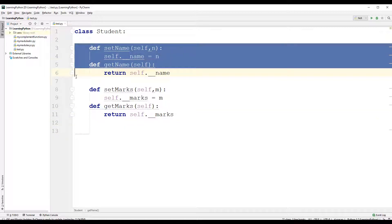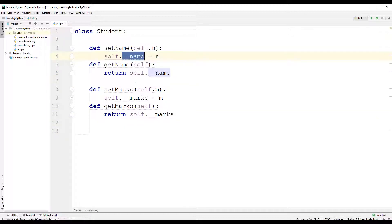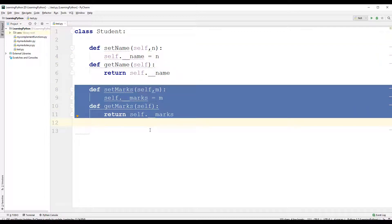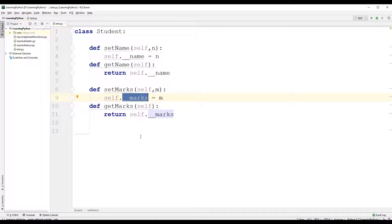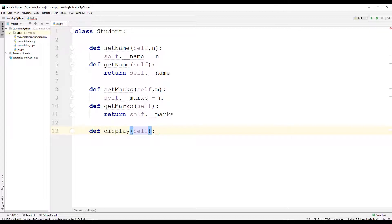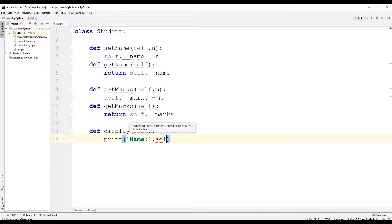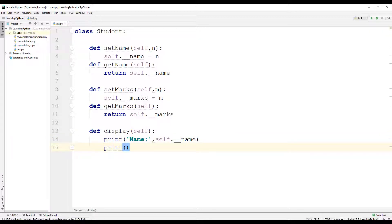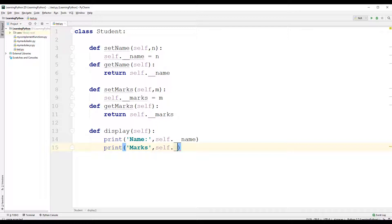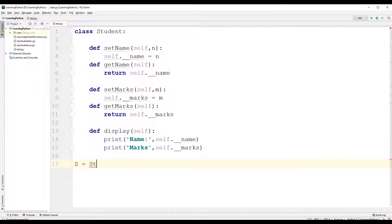So this is the setter and getter method for the private instance variable name, and this is the setter and getter method for the private instance variable marks. Now let us have a user-defined instance method called display, which takes in one parameter — self. We will have a print statement that prints self.__name, as well as another print statement for the string 'marks' and self.__marks. Let us create an object of this class using s = student().